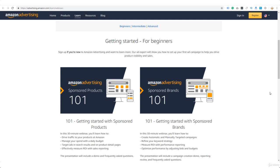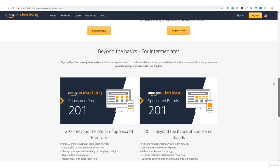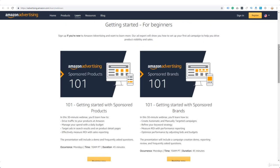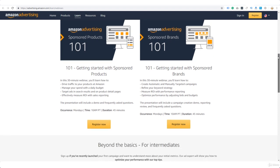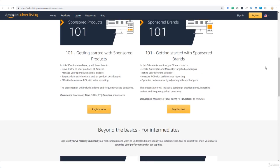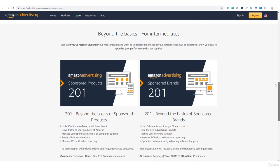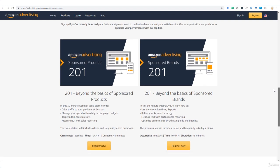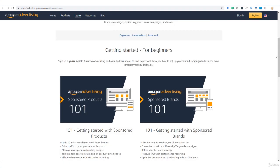What I recommend you do is go to advertising.amazon.com/learn/webinars — I'll give you that link as a download as well. Currently they are running two webinars a week: Sponsored Products 101, which is for beginners and runs every Monday for 45 minutes, and 201 for intermediates, which runs every Tuesday. Both are free, but you need to register. Because these are live webinars, they will always be up to date with the latest developments and features of the sponsored ad program.